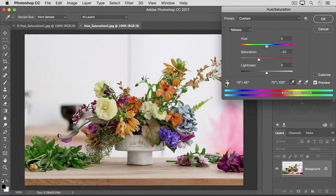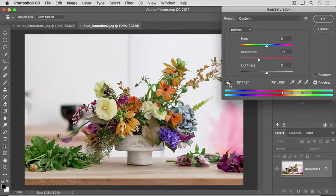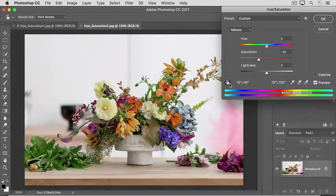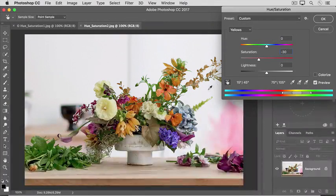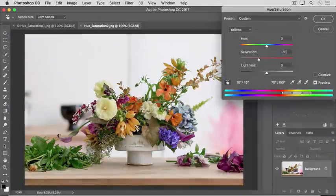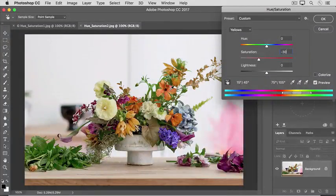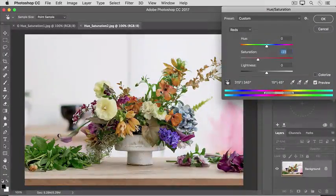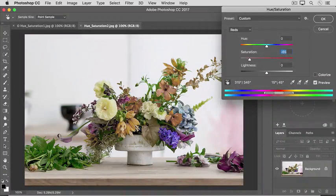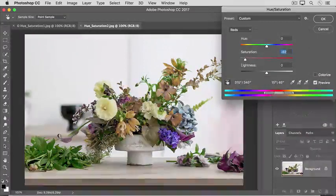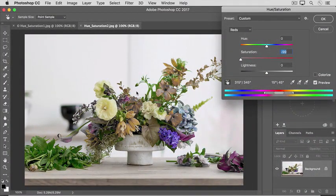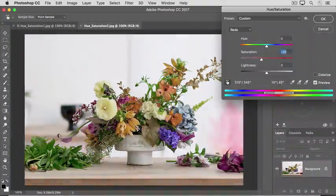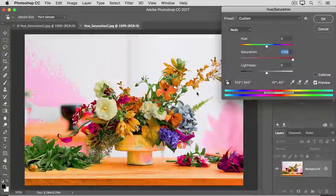I'll activate this tool by clicking on it, and when there's a dark box around the icon, it's turned on. I'll move into the image and click on the orange in one of these flowers. Keep my mouse held down, and as I drag to the left, I'm lowering the color intensity of the oranges wherever they appear in the image. If I drag to the right, I'm increasing the intensity.